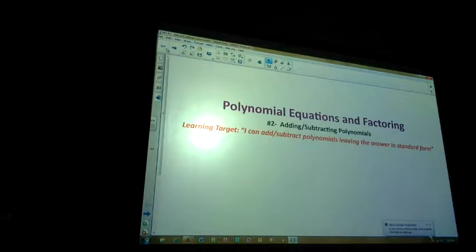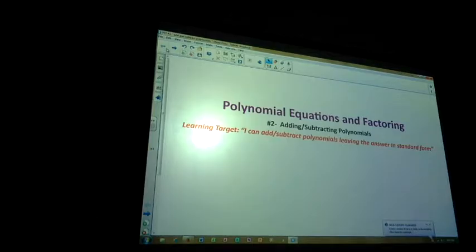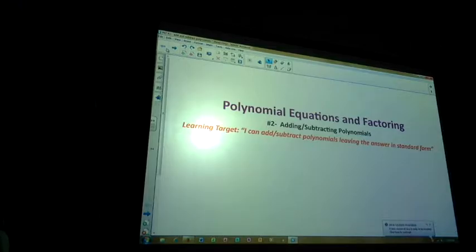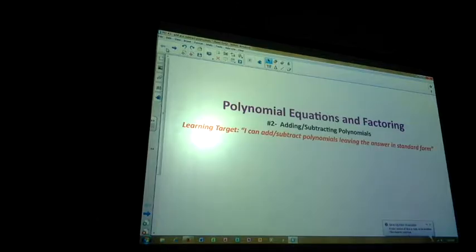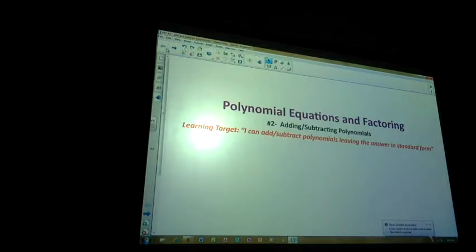Third box: 'I am a quartic binomial with a leading coefficient of one.' Quartic — raised to the fourth power. Binomial means two terms. So the only one that would work there would be 3x squared minus x to the fourth. That's a binomial. You can't add or subtract if you have different exponents, and I'm going to explain why in a few minutes.